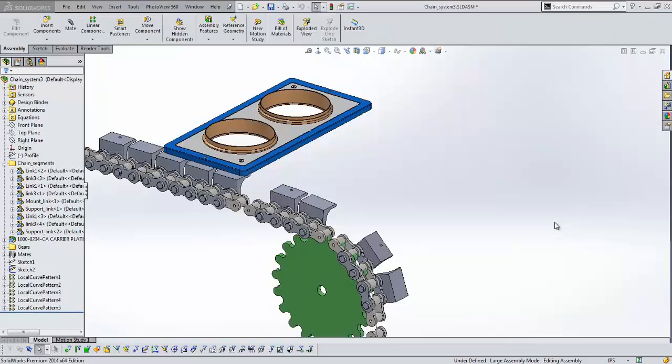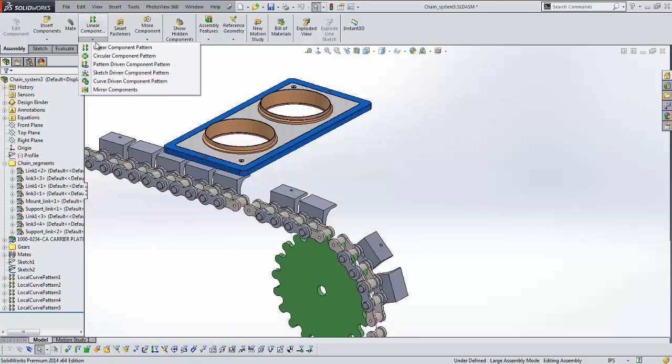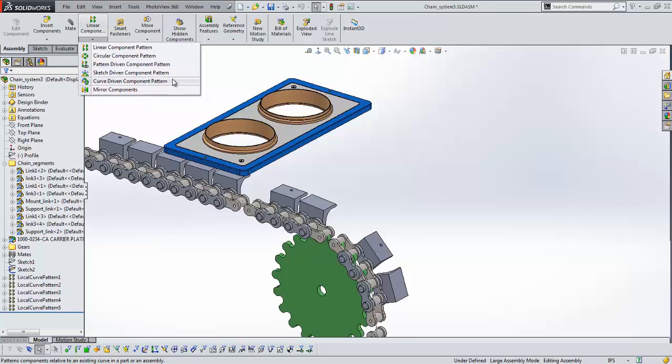The next topic I'd like to cover is patterning. And patterning can save you a ton of time in setting up repetitious geometry. And patterning has been improved this year for assemblies in particular. If we take a look at the options that I have under patterning in this assembly, we see that we have a few additional patterning options. We've got a curve driven component pattern. We've got a pattern driven component pattern. And we'll take a look at a couple of these. Let's start with the curve driven component pattern.